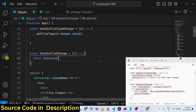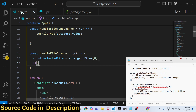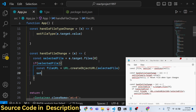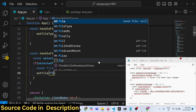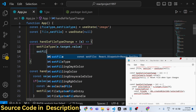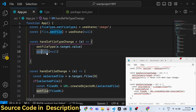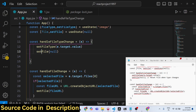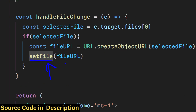Inside handleFileChange, the event parameter e is automatically passed. We check e.target.files — if the file is valid we read it by calling URL.createObjectURL with the selected file to get fileUrl. We then set the file state using setFile(fileUrl). Also, inside handleFileTypeChange when the user changes the radio button, we reset the file to null using setFile(null) — because they are changing the extension, we need to clear the previously selected file.